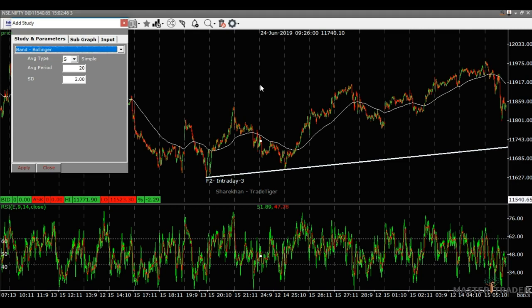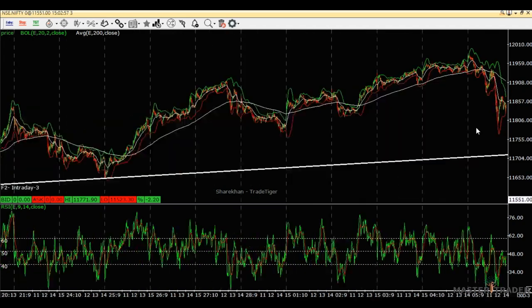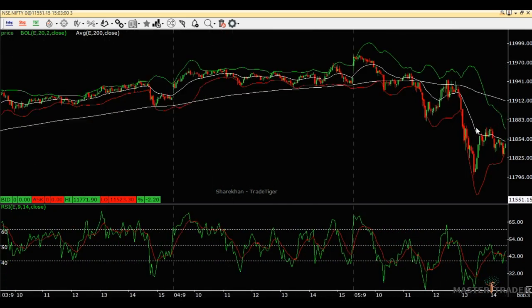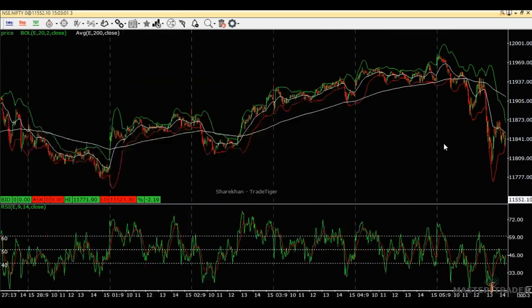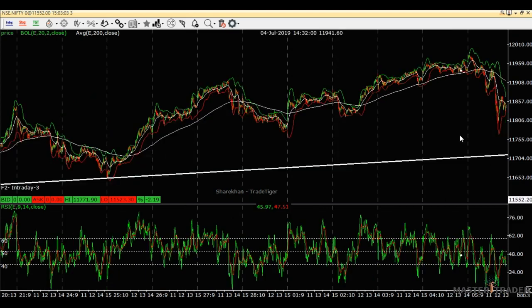Let me add the Bollinger Bands and see what trades we get for today — the 8th of July. All right, let's get into it.